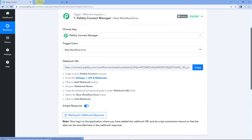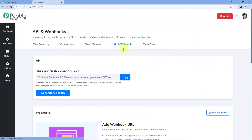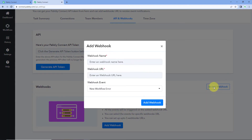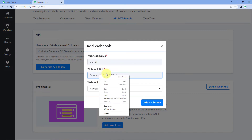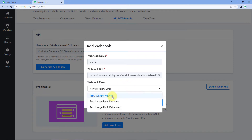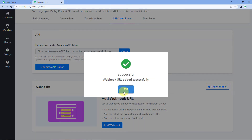Just go to the settings page of your Pavlik Connect account and navigate to API and Webhooks. Scroll down and click on the Add Webhook button. In the dialog box, it asks you to name it — for example, let's name this 'webhook URL.' Then paste the webhook URL, and in the dropdown, select the event. You can see the same three events. We want to set up this webhook URL for new workflow error, so select your event and click on Add Webhook.